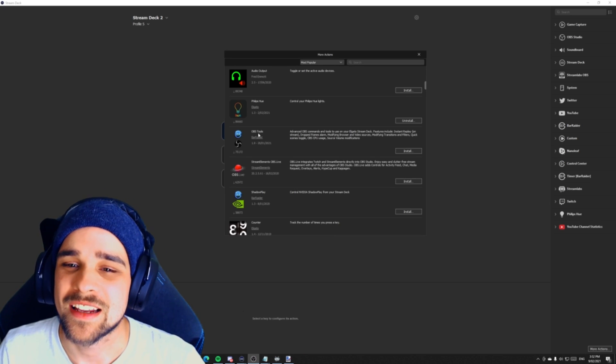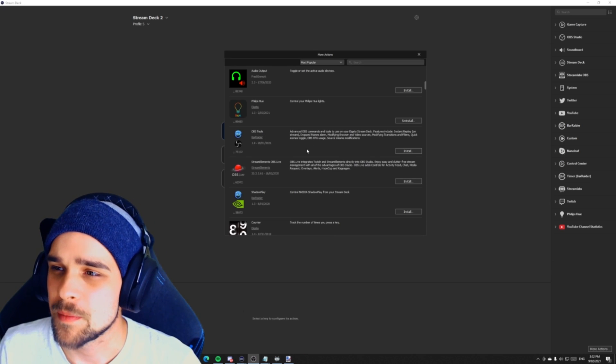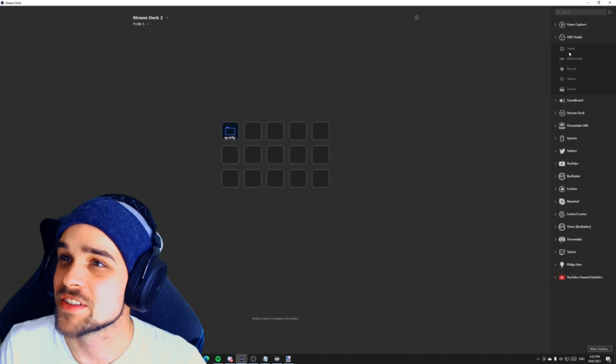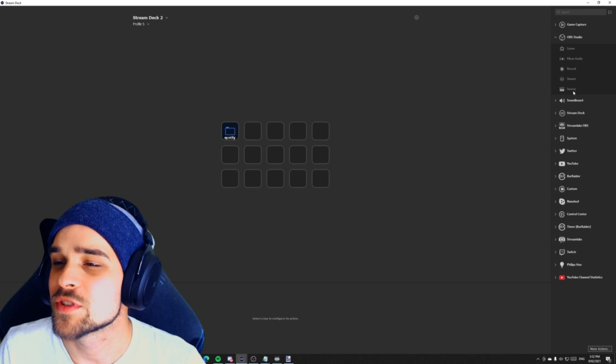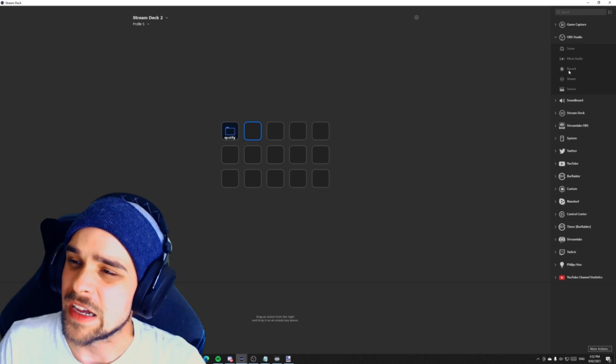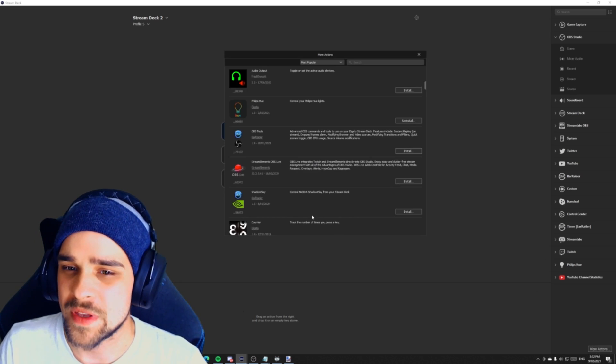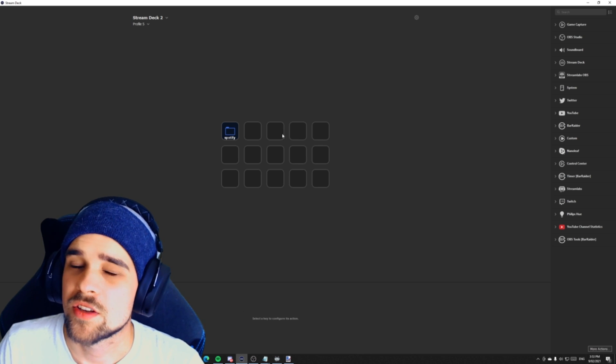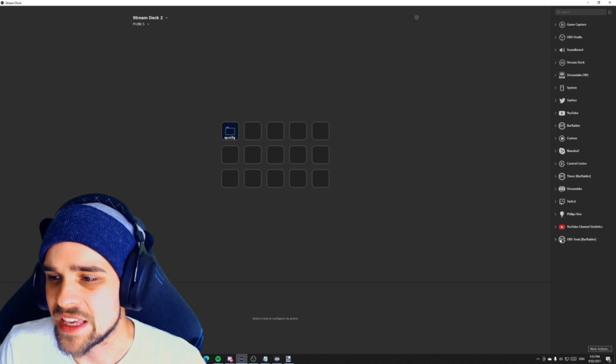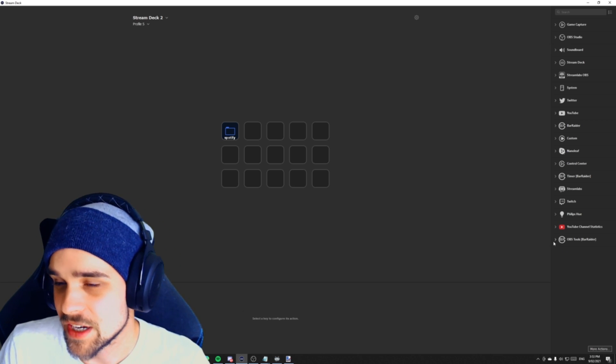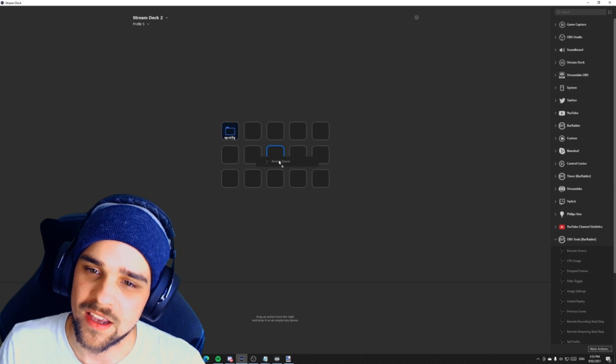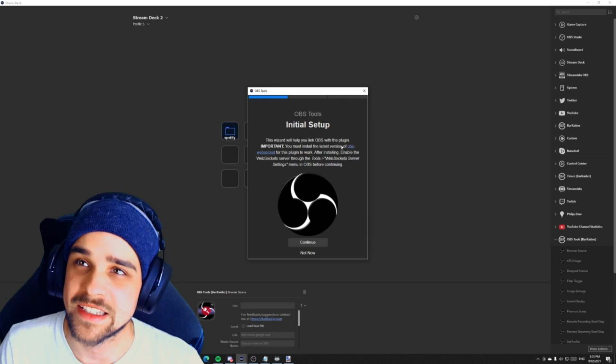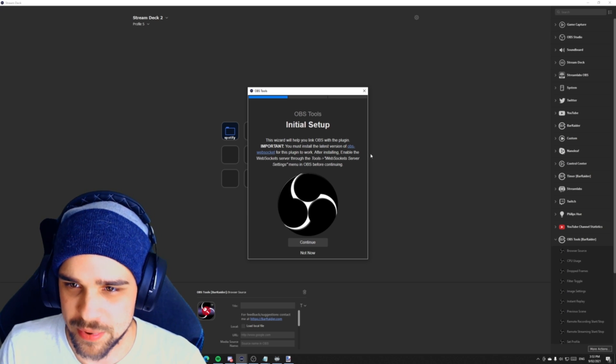So the next plugin we're going to be checking out is called OBS tools. Now you might be wondering, I already have an OBS section in my stream deck. We have a few options here, as you can see in the OBS studio. We have scene switch, mix audio, record, stream, source. But if we're looking for more advanced features than those options, we're going to use OBS tools for this one. So what we're going to do is we're going to click install. So once we have that installed, we're going to go down to the bottom and look for OBS tools slash bar radar. So we're going to click on that. We're just going to add a hotkey for now. It's going to take us to this prompt, initial setup.